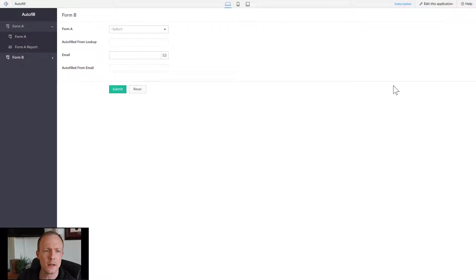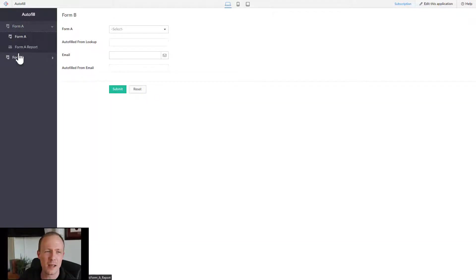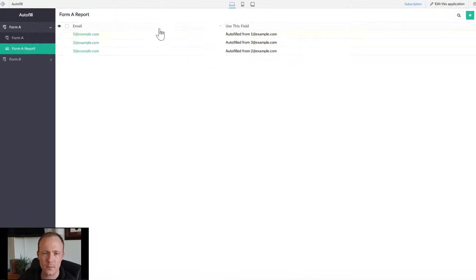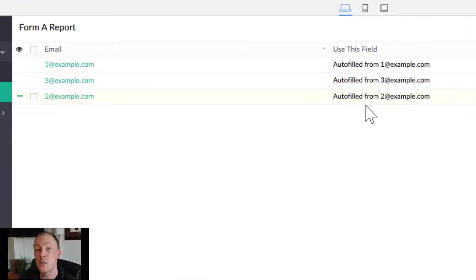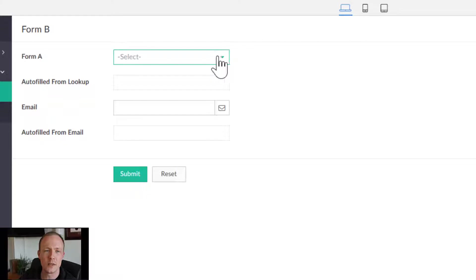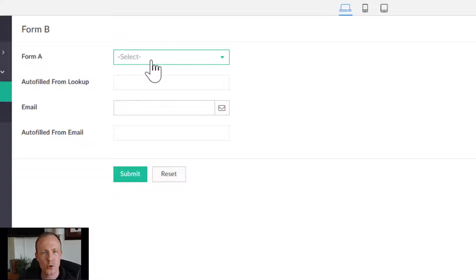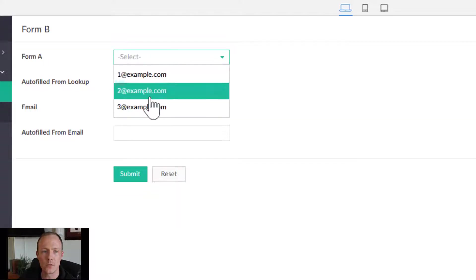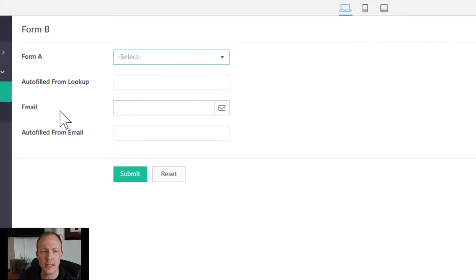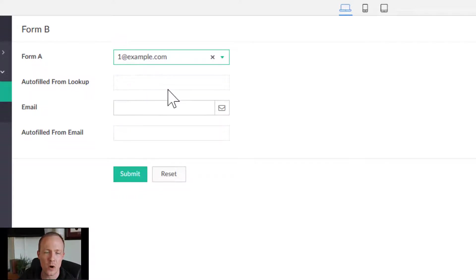To demonstrate, I've put together a simple Creator application with two forms. Form A is the form from which we're going to pull data, and Form B is going to demonstrate the workflows in action. I'll show you autofilling from a lookup field as well as filling it in from text entry. For example, if I select one@example.com, I want to populate the field below.